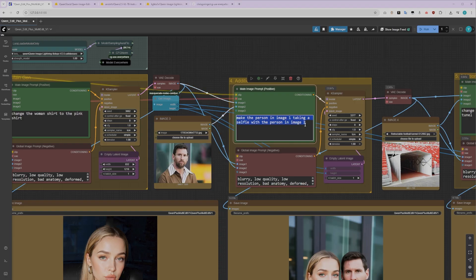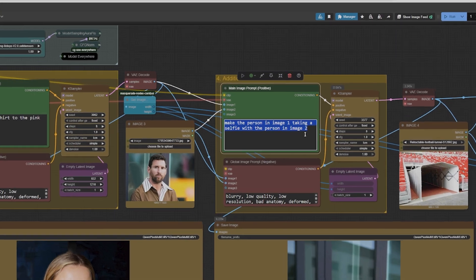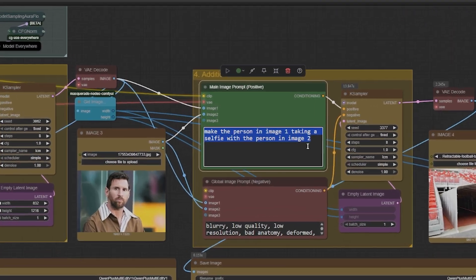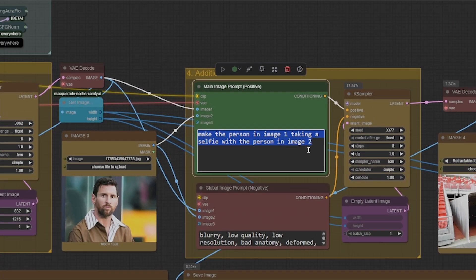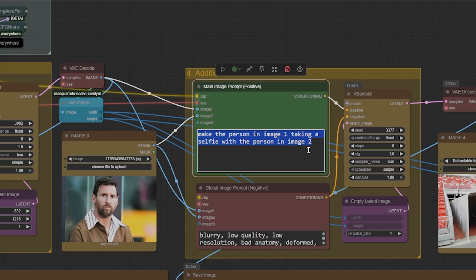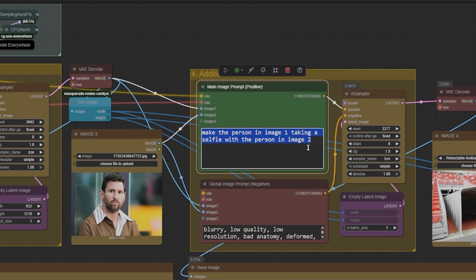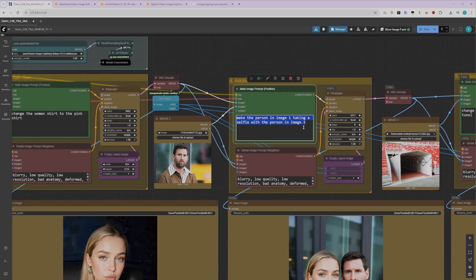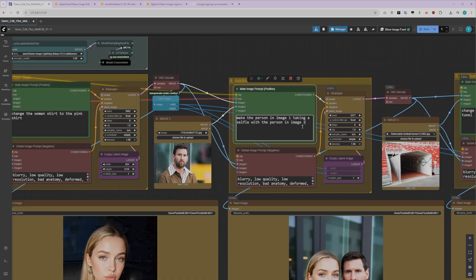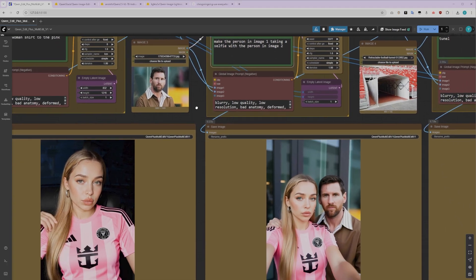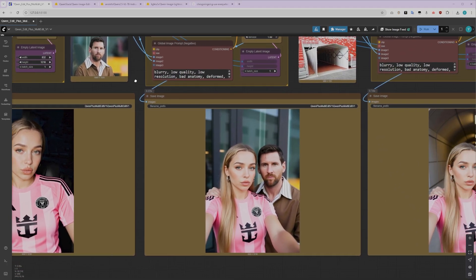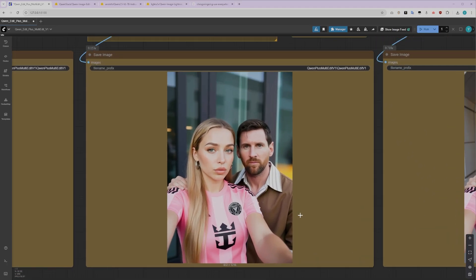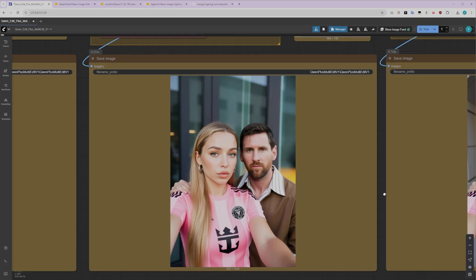Here's the prompt that works really well for adding characters. Make the person in Image 1 taking a selfie with the person in Image 2. What's brilliant about this specific prompt is that it won't mess with character consistency. It preserves facial features much more efficiently than trying to describe both characters from scratch. As you can see in the result, both characters are clearly present and their features remain intact.